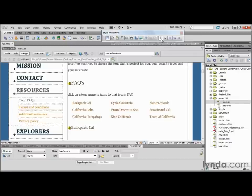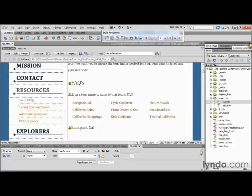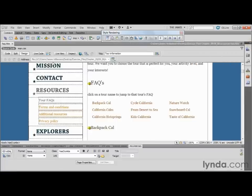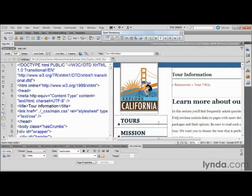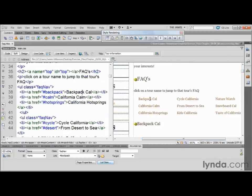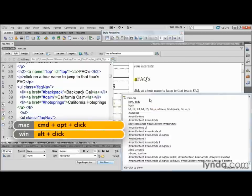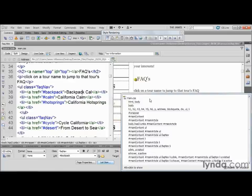The next thing we're going to do is give ourselves a little bit more room because we're going to do a little bit of hand coding — please don't panic, this is really simple stuff. I'm going to collapse my panel dock down to icons and go to split screen view so I can see the code on one side and my objects on the other. I'm going to scroll down and find my first link, Backpack Cal. By using the code navigator — hold down Command-Option on Mac or Alt-click on PC — I can see a lot of styles being applied, but there are two in particular we're interested in: the one dealing with the link state and the one dealing with the hover state.